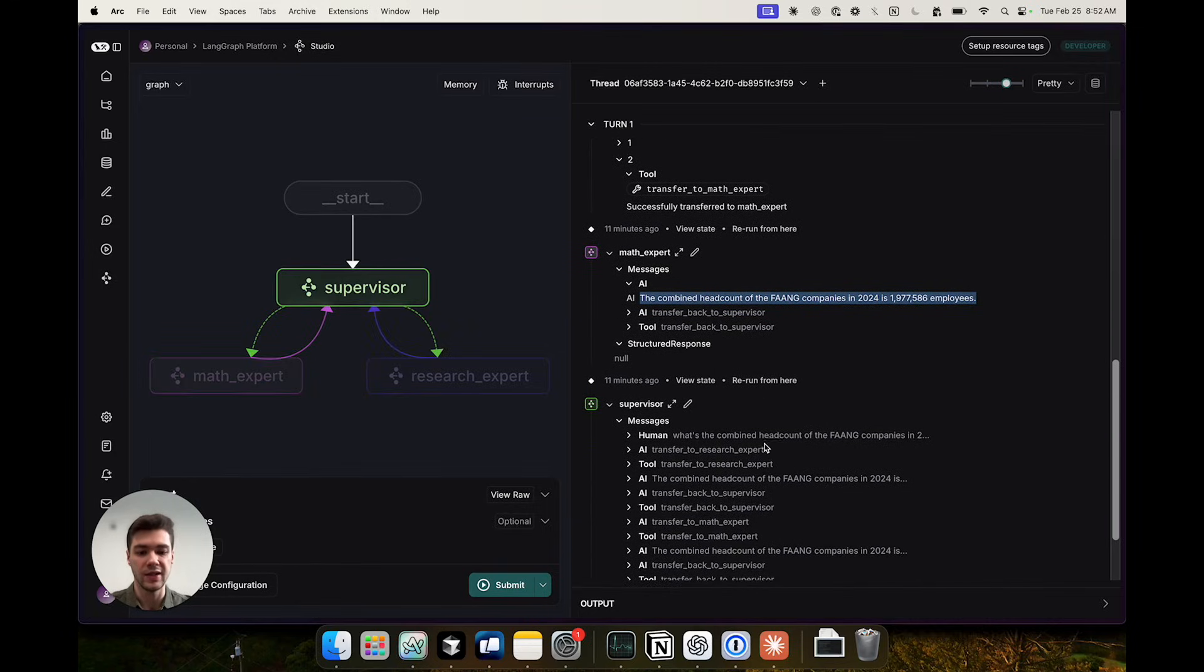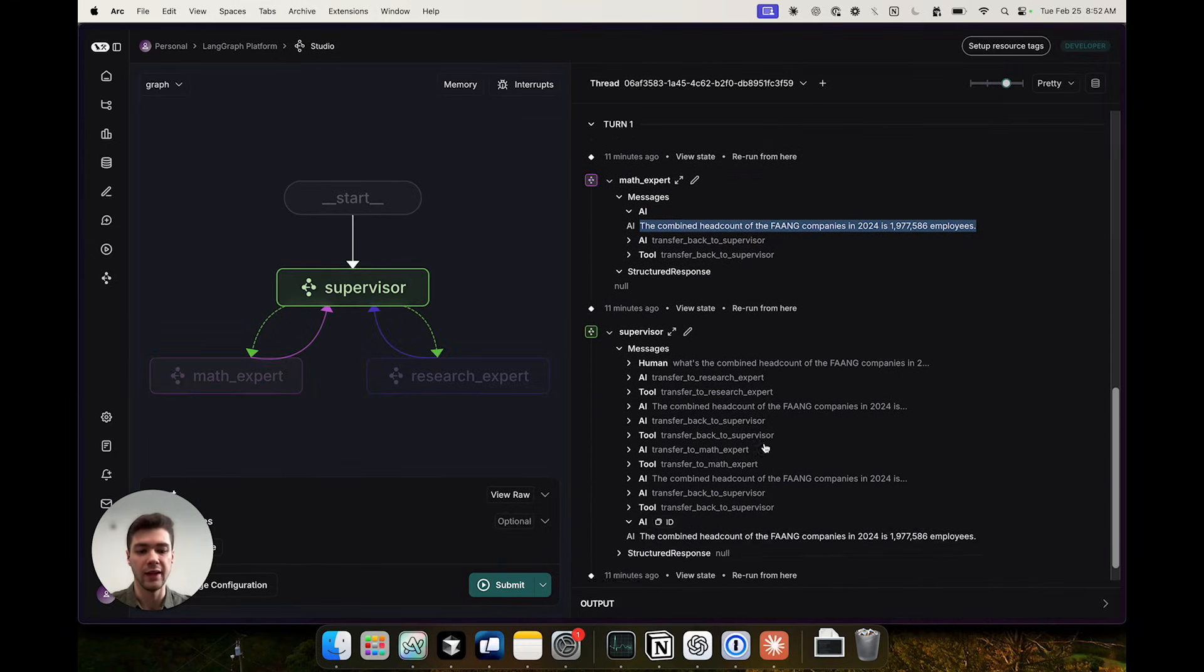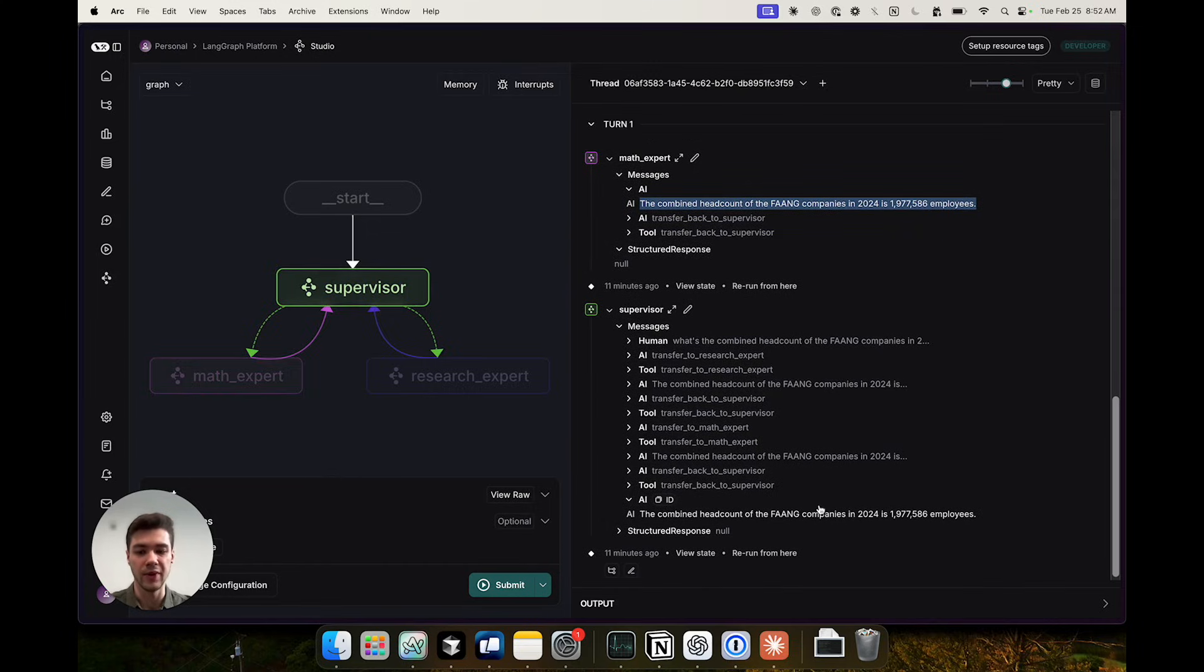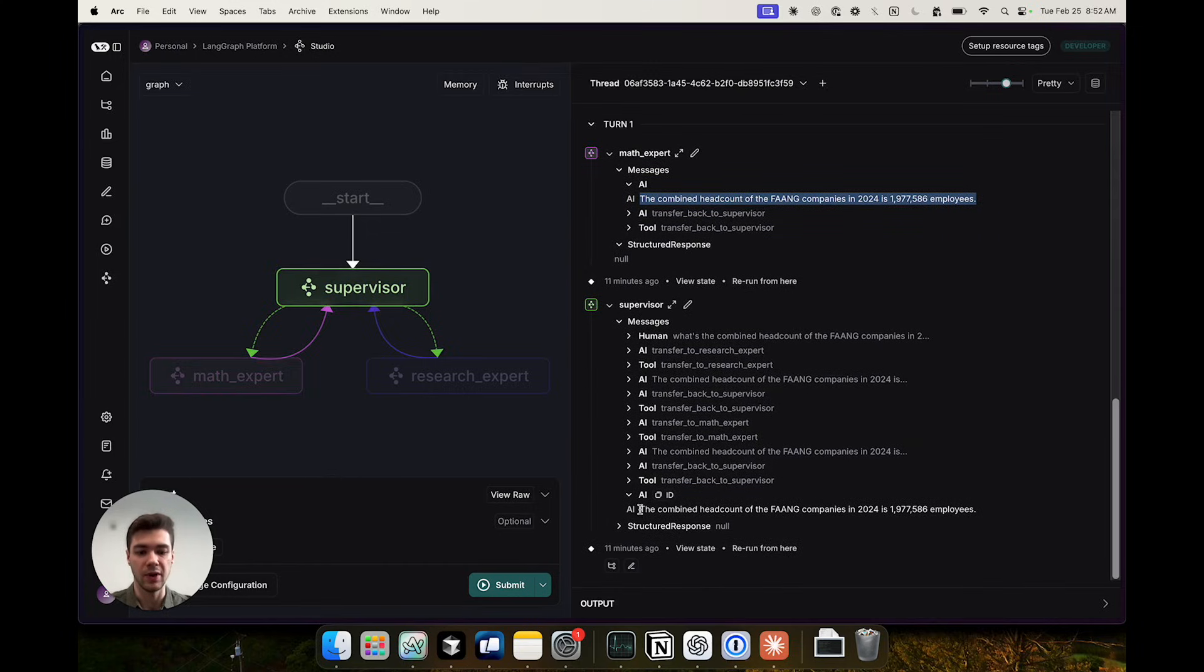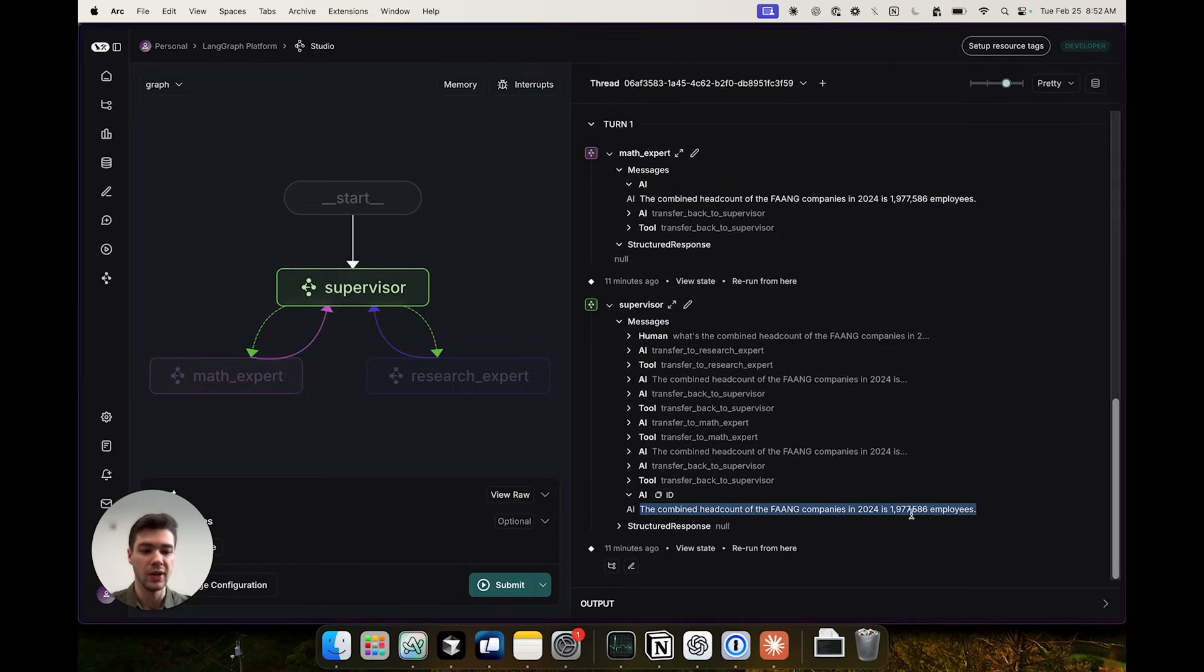The supervisor finally looks at all of these results from both agents and decides to respond to the user with the final response with the combined headcount for all companies.